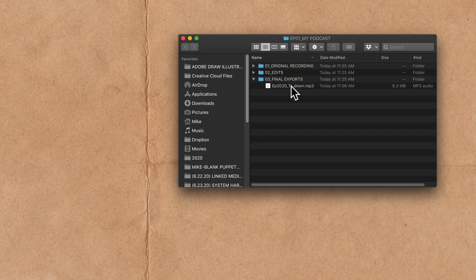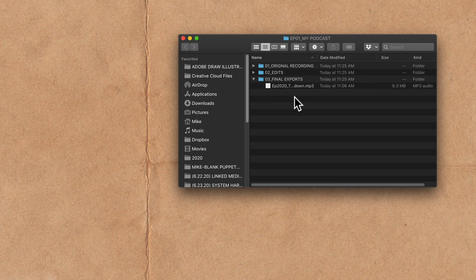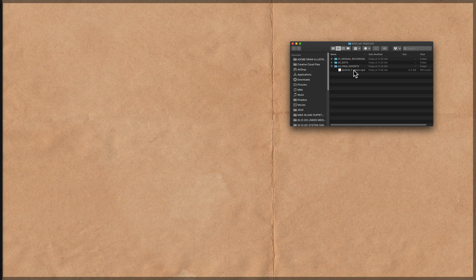Here's my podcast project folder. There's my final mp3 file. I'm ready to upload to my podcast host but I just want to make sure that I have all the settings correct first. I can do that easily in Adobe Audition.